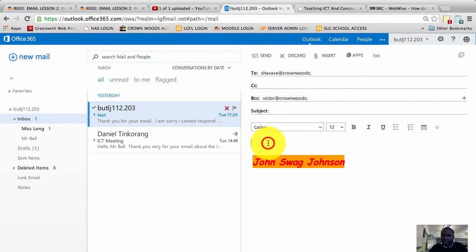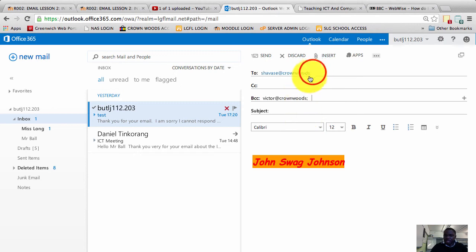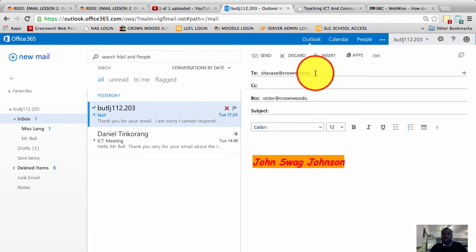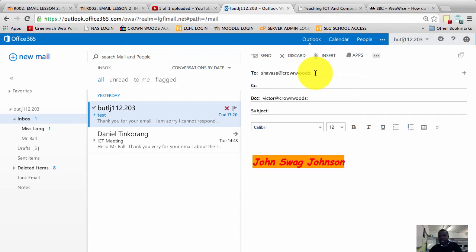Now what will happen is that Victor will receive a copy. Chavez will have to reply because I am sending the email to Chavez. Chavez is the primary person I'm sending it to, Victor is the secondary person.